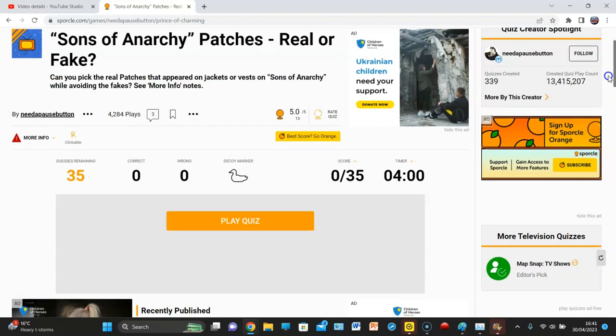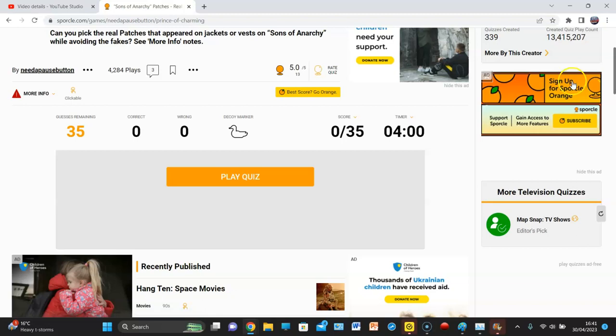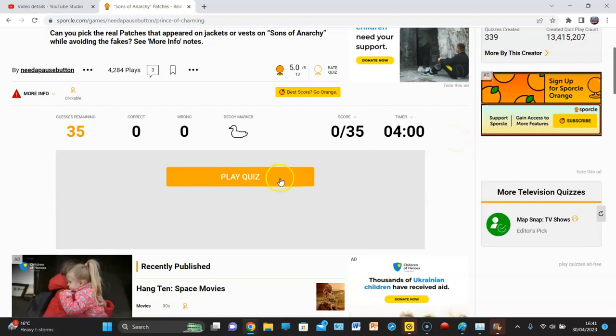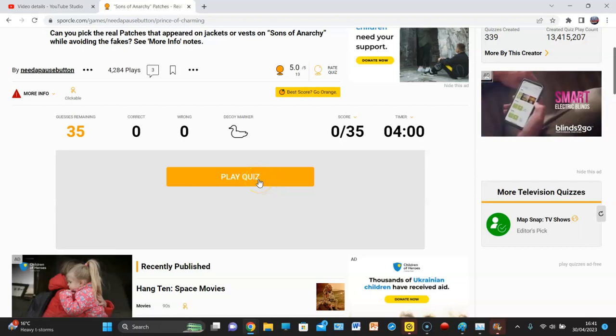See more info. Boom, boom, boom. So of course, you know, it's to do with patches. There's 35, but obviously there's going to be some fake ones thrown in there. We've got four minutes. I'm looking forward to this.